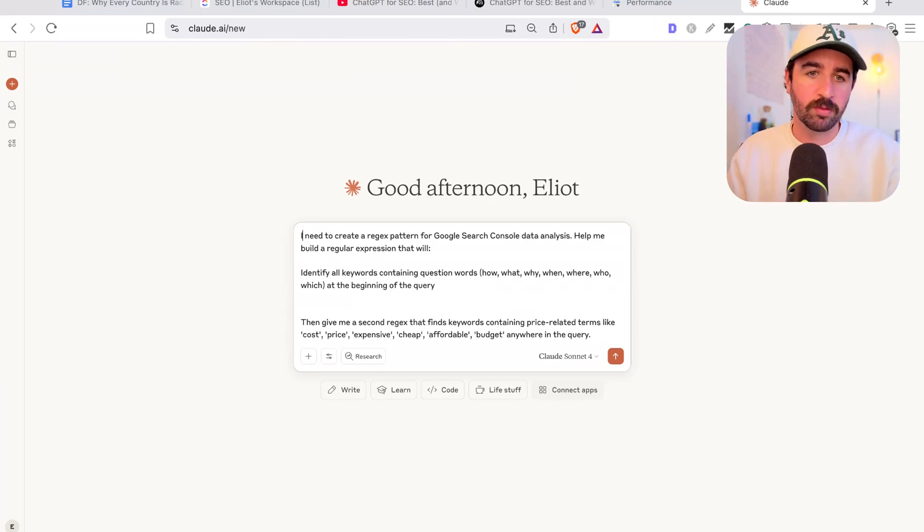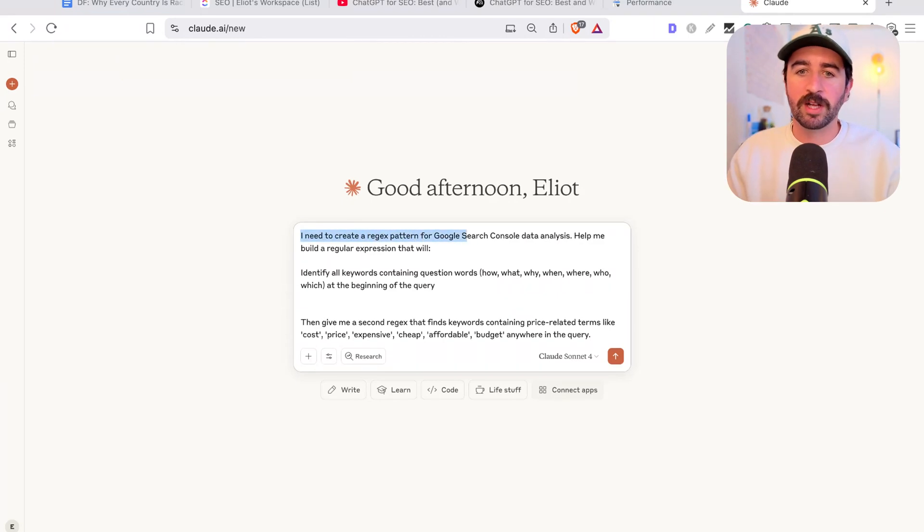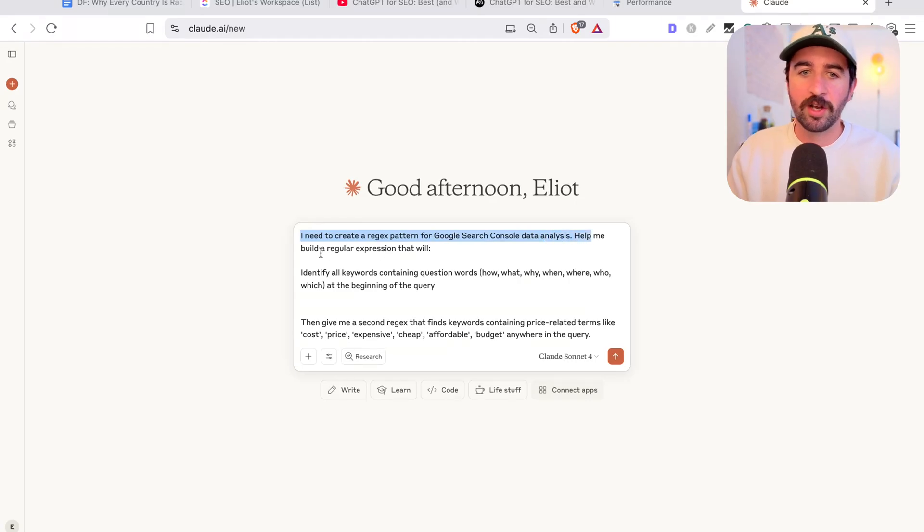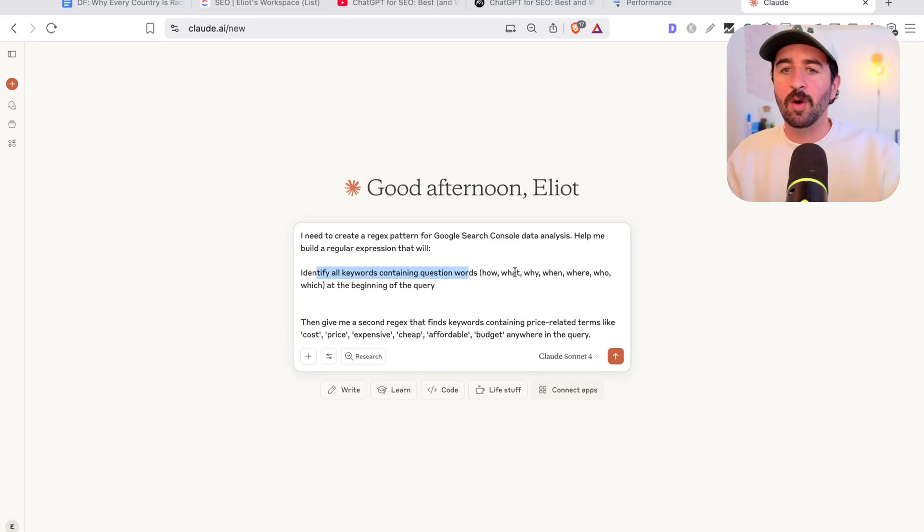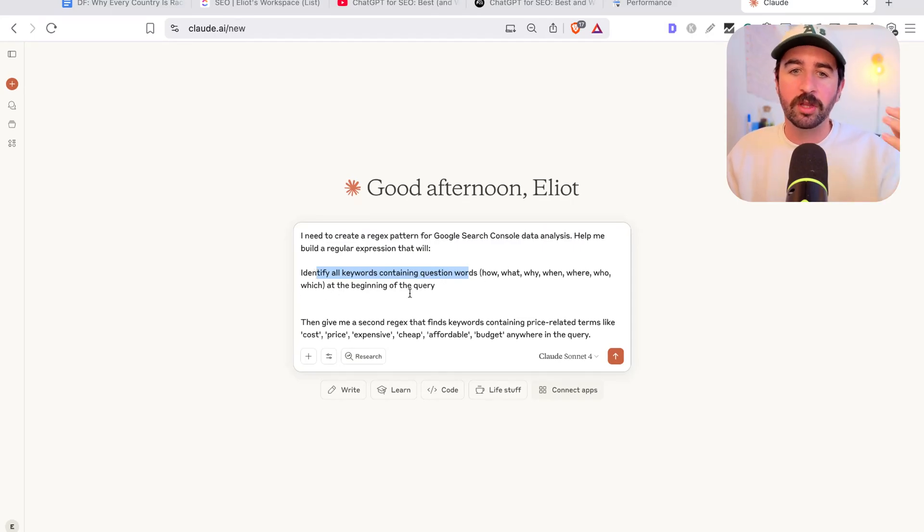So here's the prompt we're going to use. I need to create a regex pattern for Google Search Console data analysis. Help me build a regular expression that will identify keywords containing question words: how, what, why, when, where, who, which at the beginning of the query.